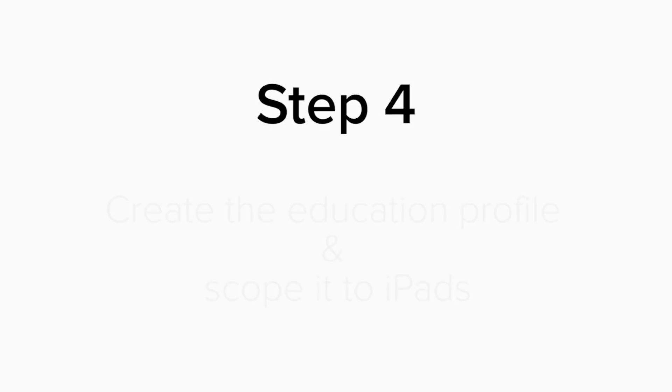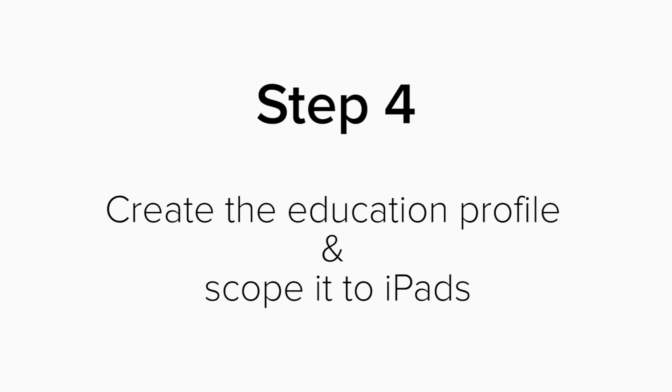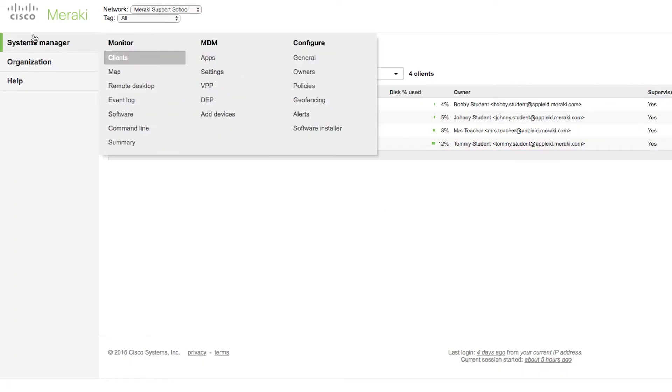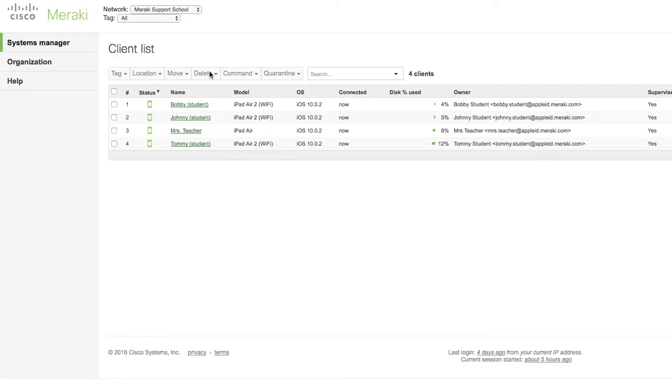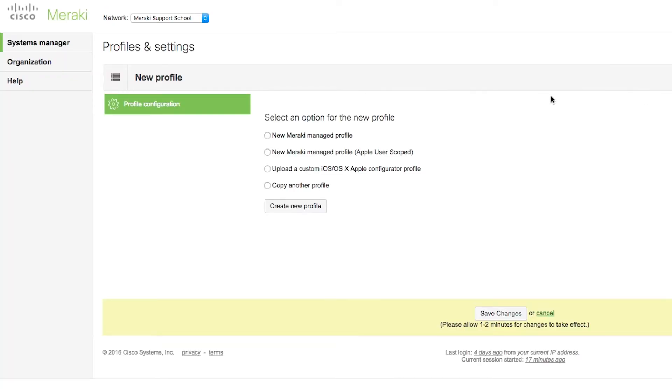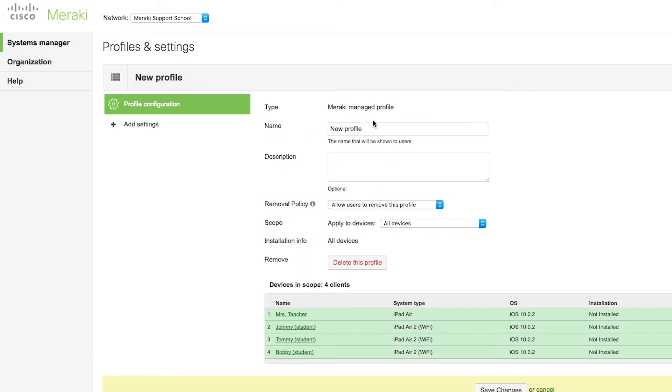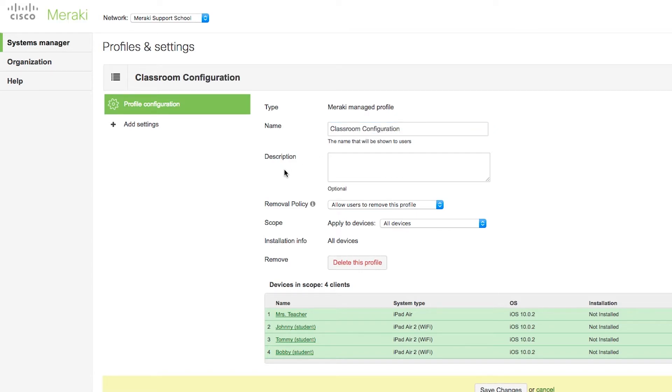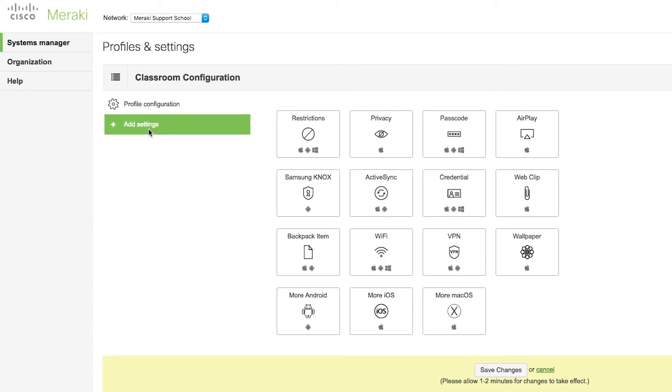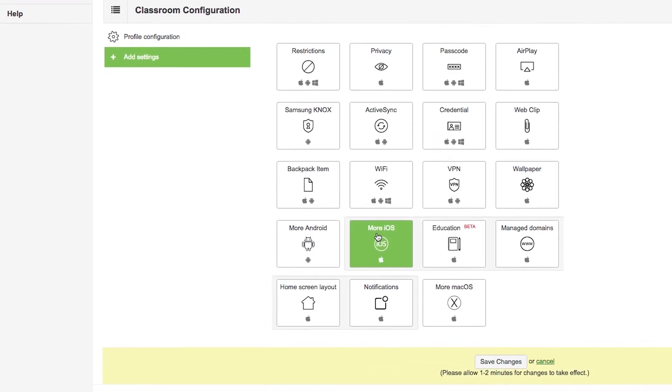Step 4. Create the Education Profile, and scope it for your iPads. Head to Systems Manager, MDM Settings. Here, we're going to create a new Meraki-managed profile. You can give it a name, like Classroom Configuration. Scope it for all devices, or tags if you choose. Click on Add Settings, More iOS, and then Education.